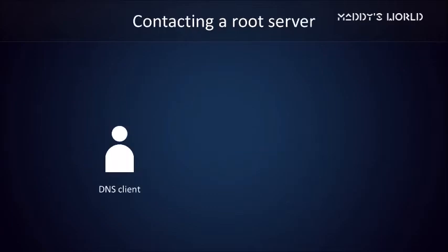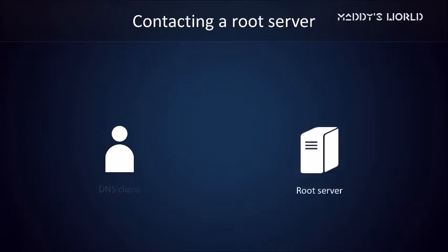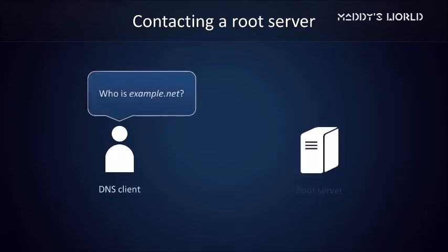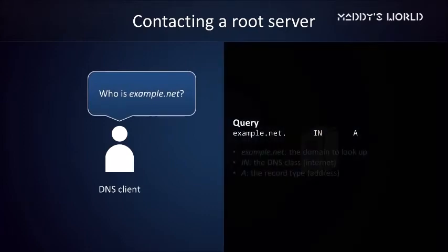The first thing the DNS client will do is contact a root server. The client comes pre-equipped with a list of root servers as well as their IP addresses. If the client didn't have this list of root servers, it simply wouldn't know where to start looking. The client picks a root server at random and starts looking for the domain name. Its query will look a little something like this.